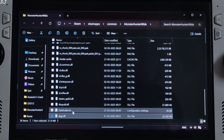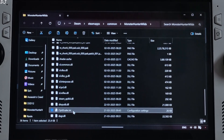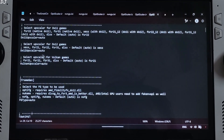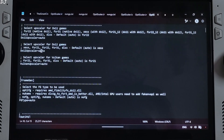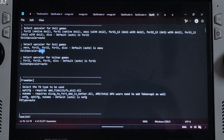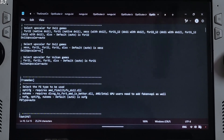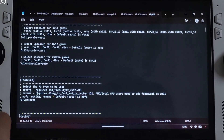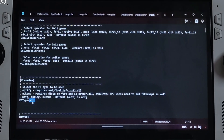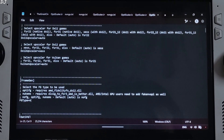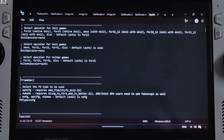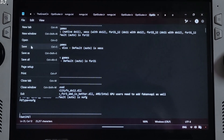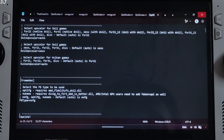Change the name of OptiScaler.dll to dxgi.dll. Now open OptiScaler.ini and set the DX12 upscaler to XCSS, and set FG type to No FG — I'll be using the in-game frame generation. Click File, then Save, and close.